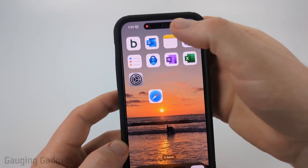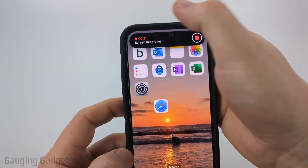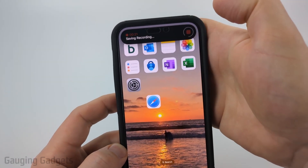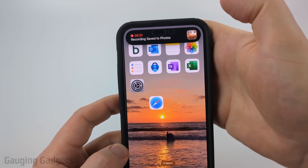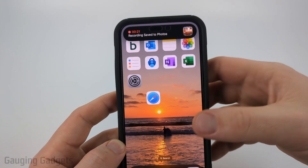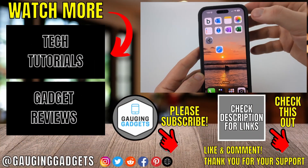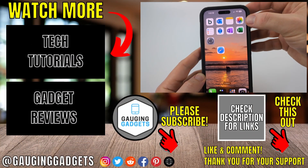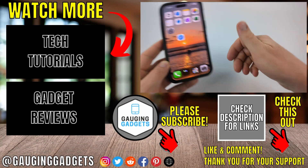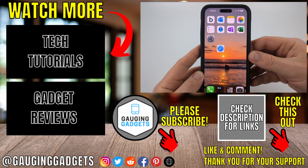Once you're done recording, simply tap the top — it'll open up a menu where you can select the stop button. That will stop the recording and save it to your camera roll. You can find the recording by opening up the Photos app on your iPhone. If this video helped you, give it a thumbs up and please consider subscribing to my channel.